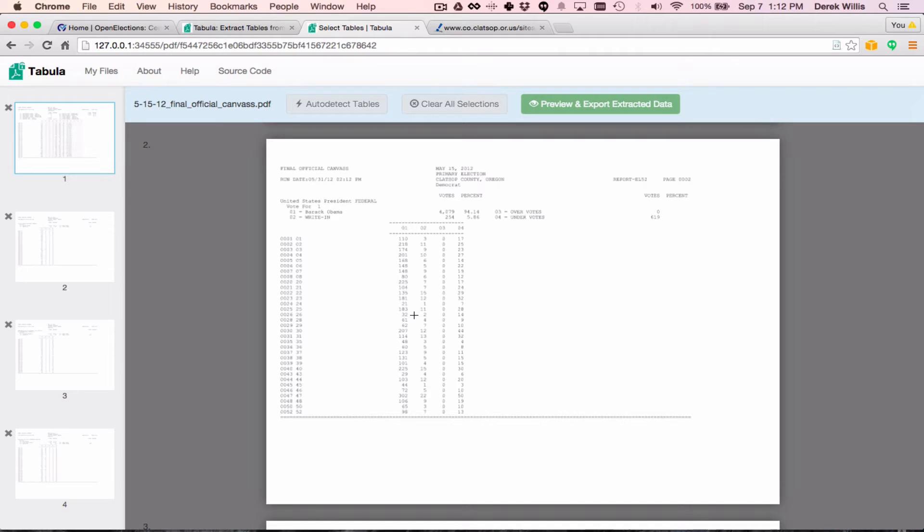Tabula offers the option of automatically detecting tables, but in general, I prefer to do this job by myself for two reasons. First, it helps me learn about any quirks of the PDF's layout, and second, not all of the tables are of the same size and shape, and some of them extend over multiple pages.